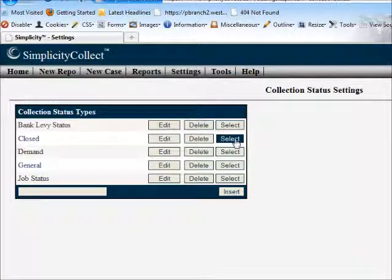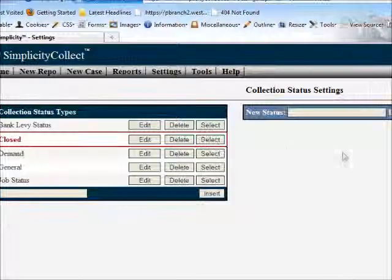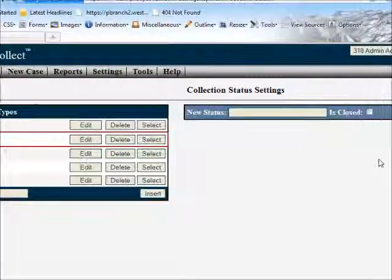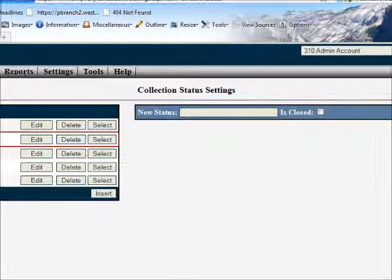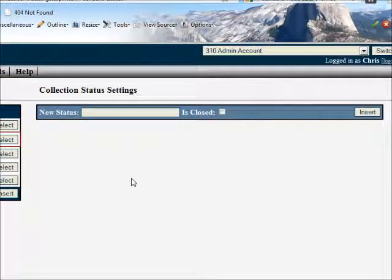We can then edit or delete, but let's go ahead and select that type and we're going to create a new status underneath the closed status type.